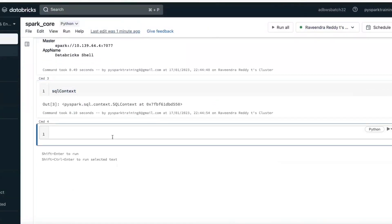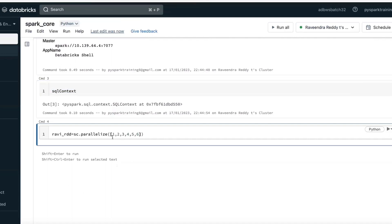Let's create an RDD. What is RDD and how to create it, and how many ways we can create RDD? RDD means Resilient Distributed Dataset. Just like a database creates tables, here we create RDDs. I'm going to create an RDD — you can give it any name, like 'ravi_rdd'. Using SparkContext you can use the parallelize method, and the input is an array, a Python list.